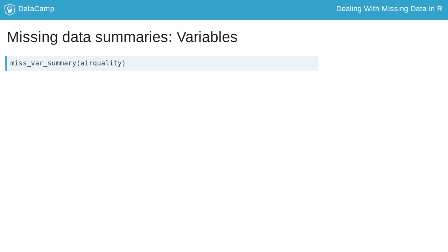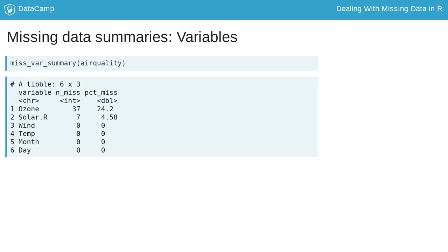Use miss_var_summary to summarize the number of missings in each variable. This returns a data frame where each row is a variable. It also includes summaries of the number and percentage of missings for each variable in the data set, and is sorted by the number of missings. For example, ozone has 37 missing values and is about 24.2% missing.